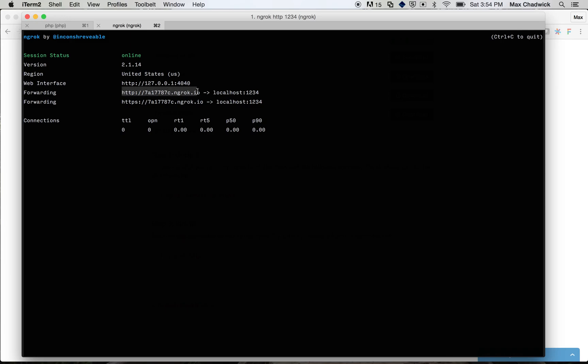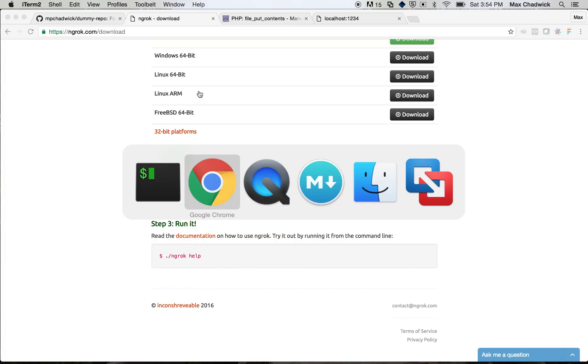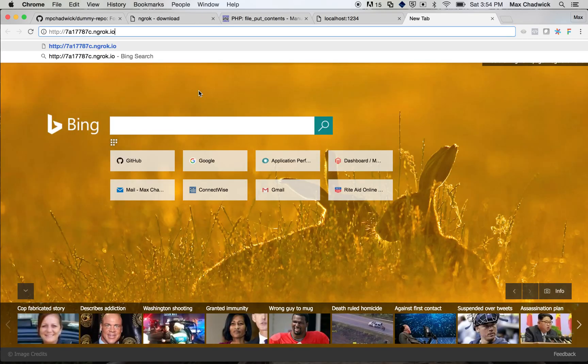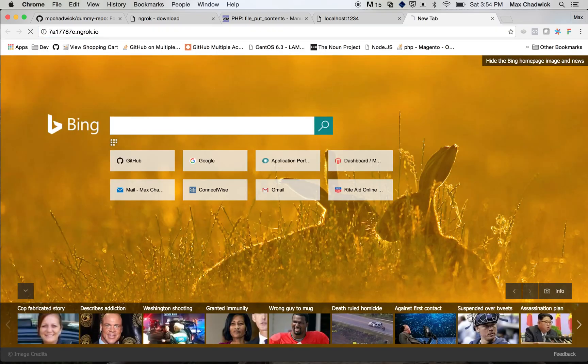So again, let's take this URL right here, go ahead and copy it, and let's go back over to our browser, and let's go ahead and paste it in, and boom, we can see hello. So this is a thing that we have running locally, and this is a URL that anybody could hit and could get that response back, which is pretty cool.